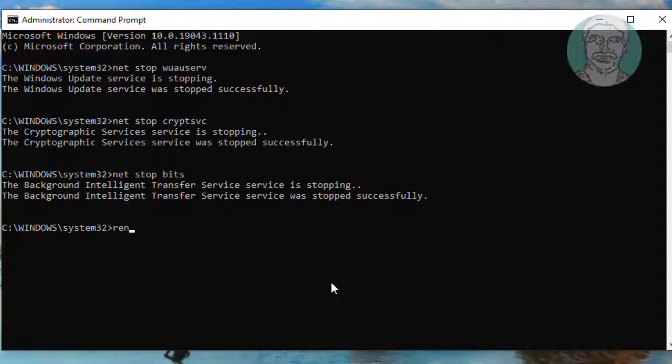Ren backslash Windows backslash SoftwareDistribution space SoftwareDistribution dot old.